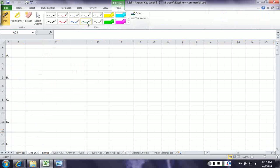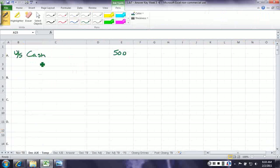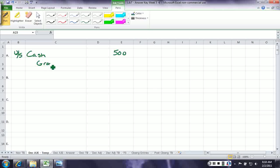Hopefully this is a review of what we've been doing, but great practice for you. On December 5th, we collected cash, so we debit cash for $500, and we credit grooming revenue for $500.